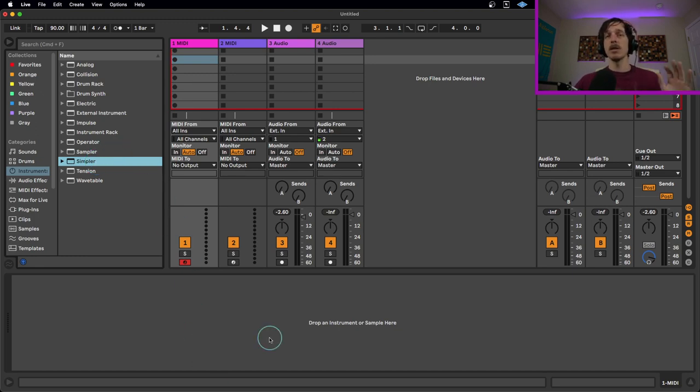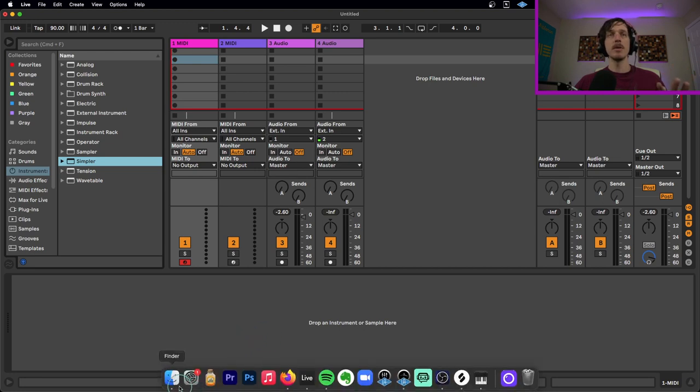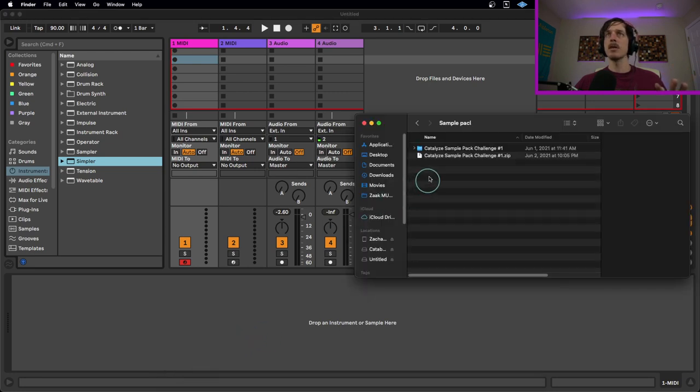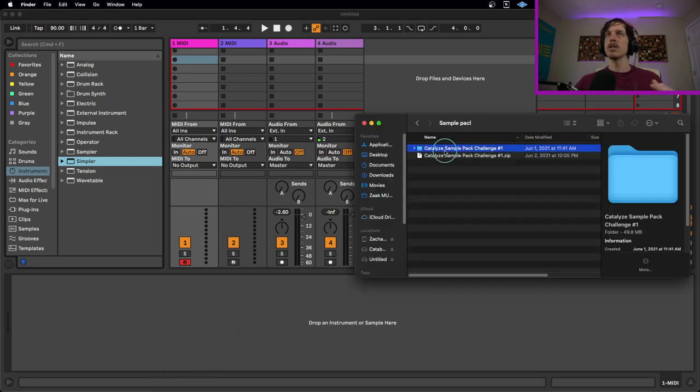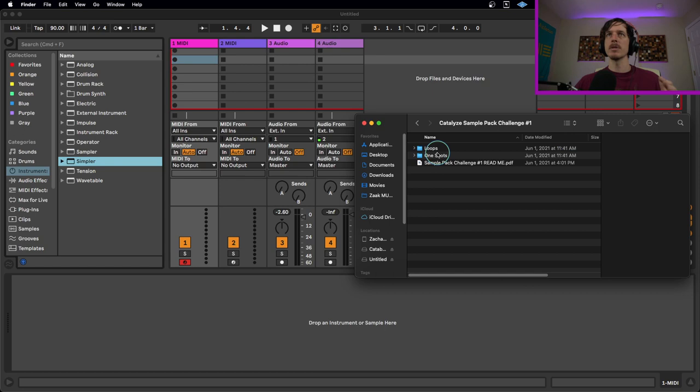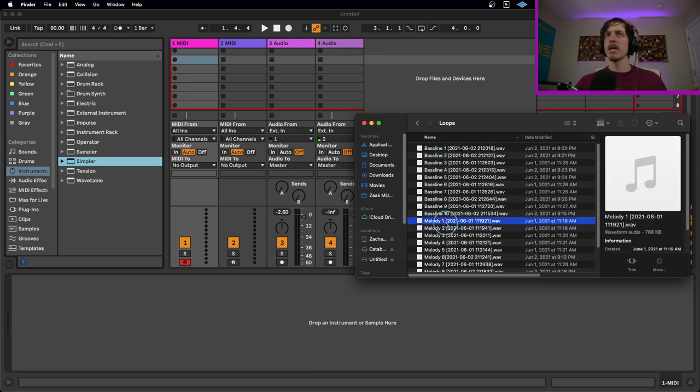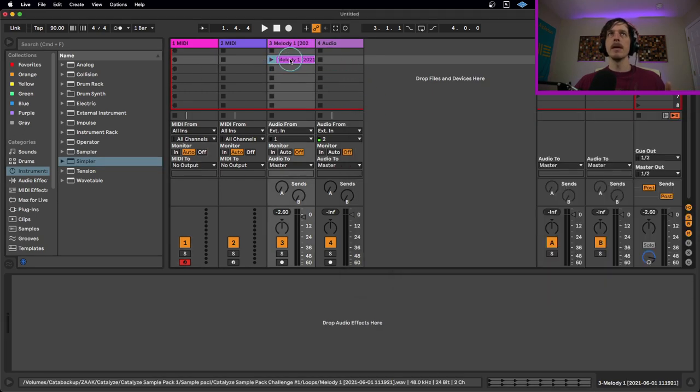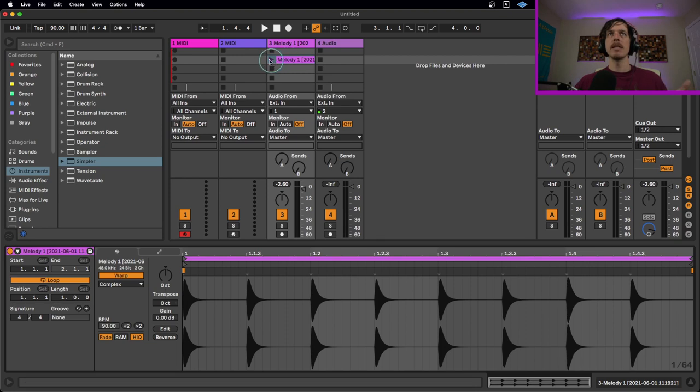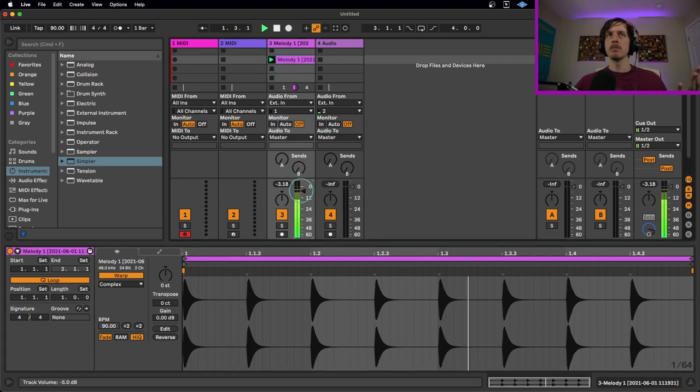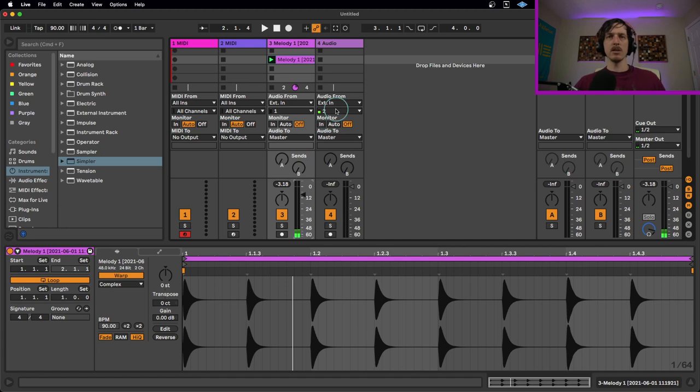As I mentioned, we're doing a sample pack song challenge here on the channel for this month, and I'll link that info below. I'm gonna grab one of the samples that's part of that, which inspired this video. Here's a little melody thing.